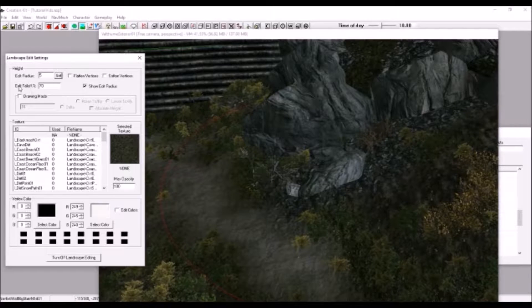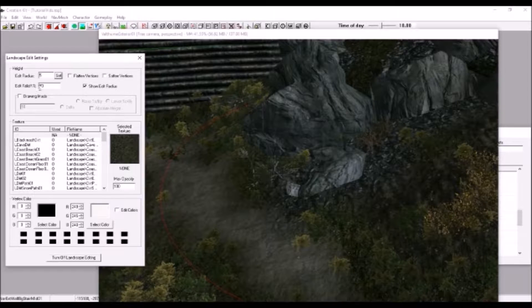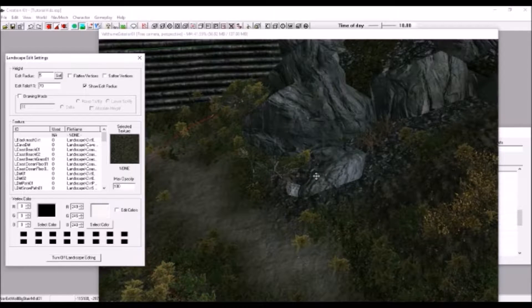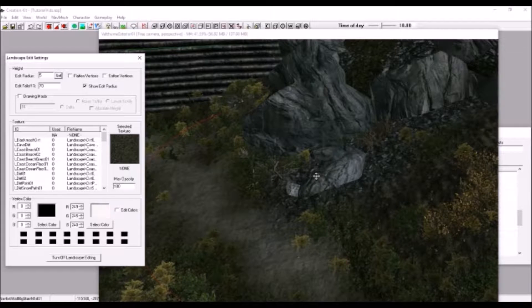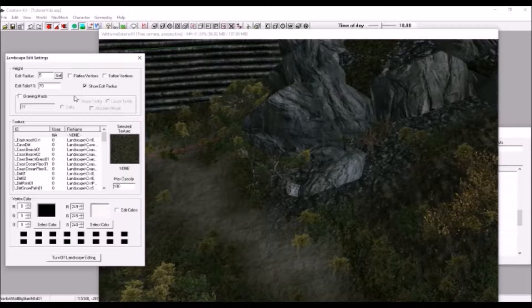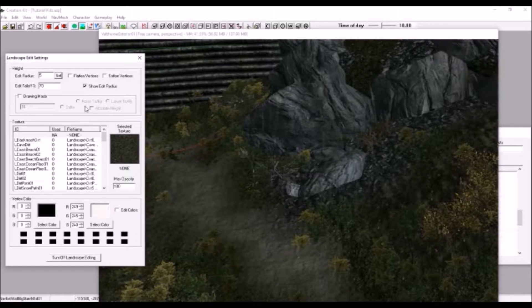This right here in the height section, labeled edit falloff, controls the hardness of the radius — the hardness of the edge of your radius, which is used to edit the area. And that's usually left at 70%, so I'm going to leave it at that.